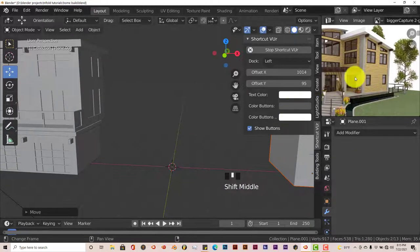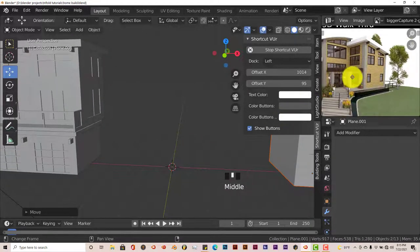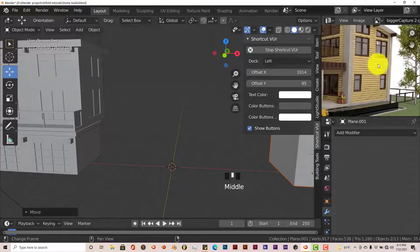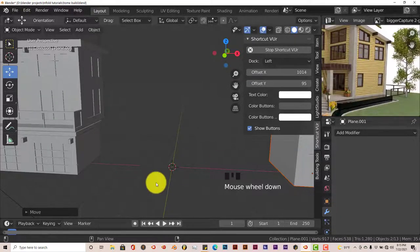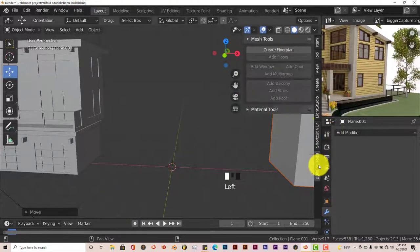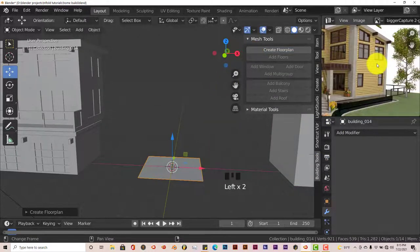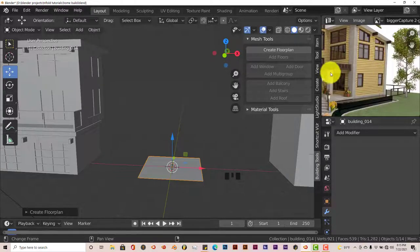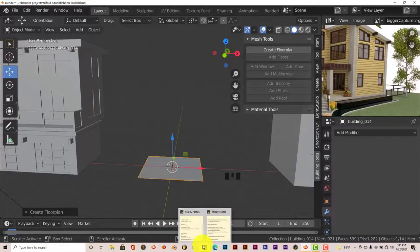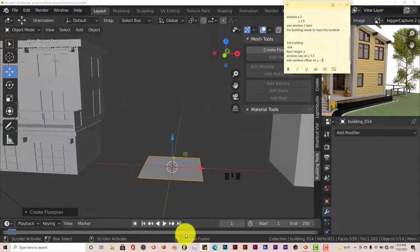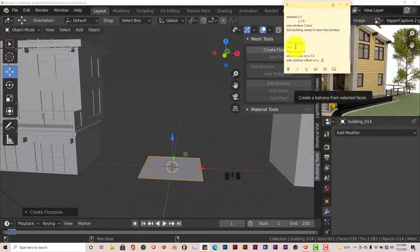Now we're going to model this third wing of the building. We're going to go to our building tools and click on Create Floor. As you can see, the front of it is wider than the side. I've already had my notes set aside for reference. The third building is going to be six by four.